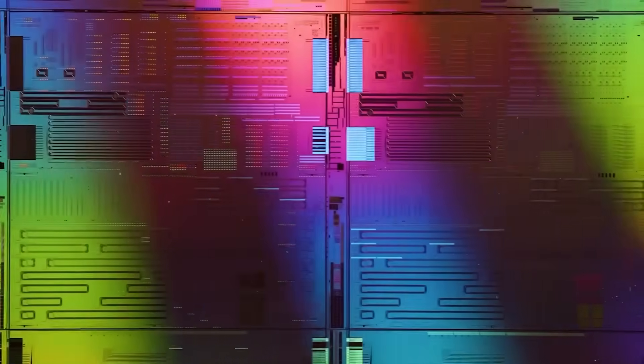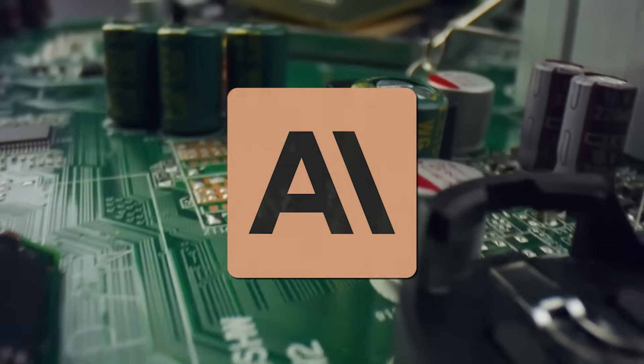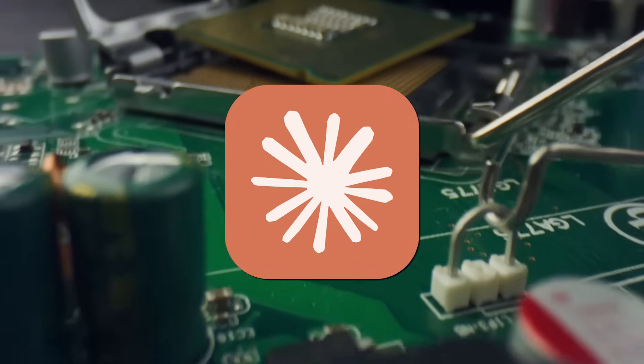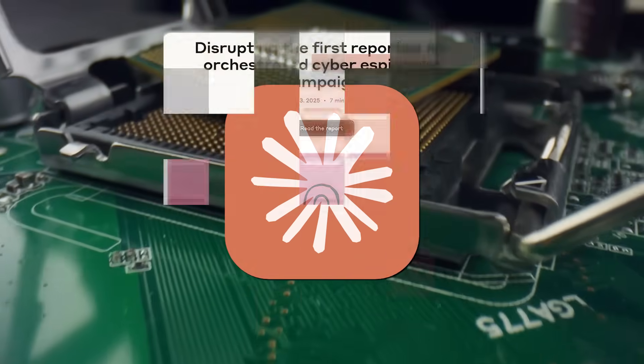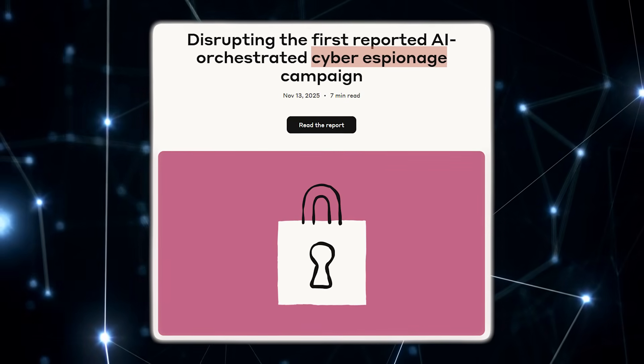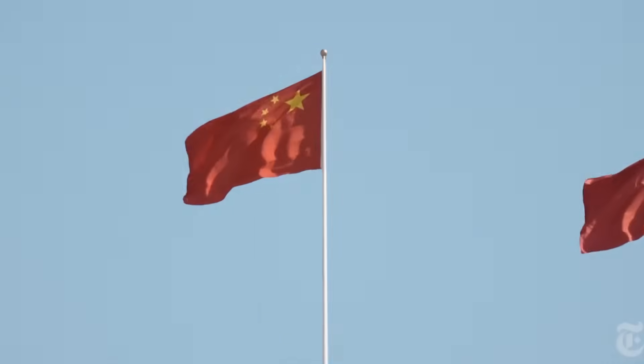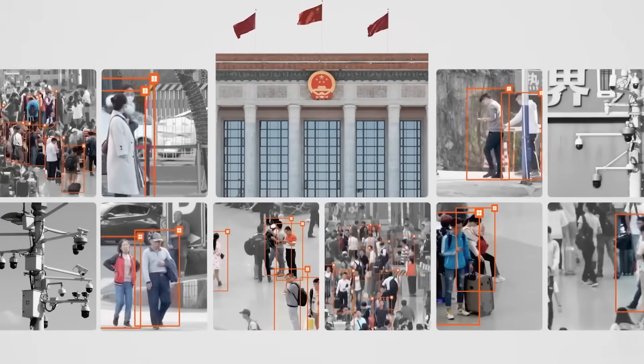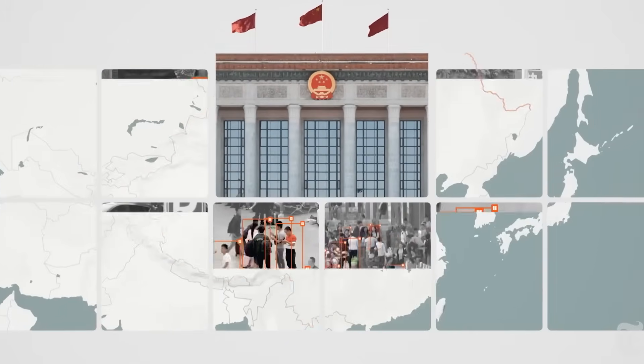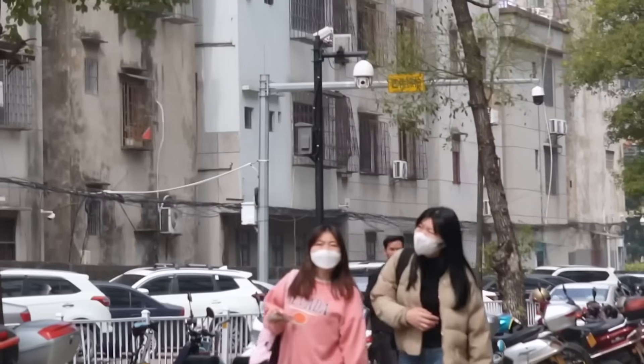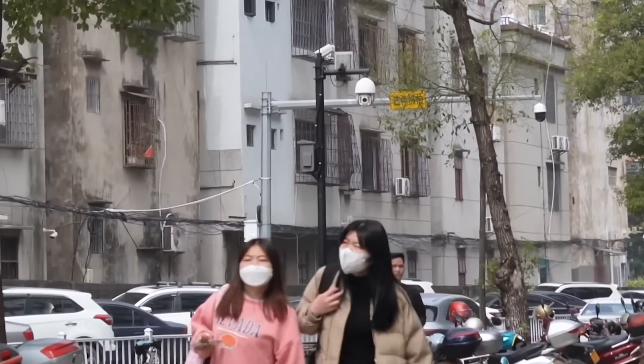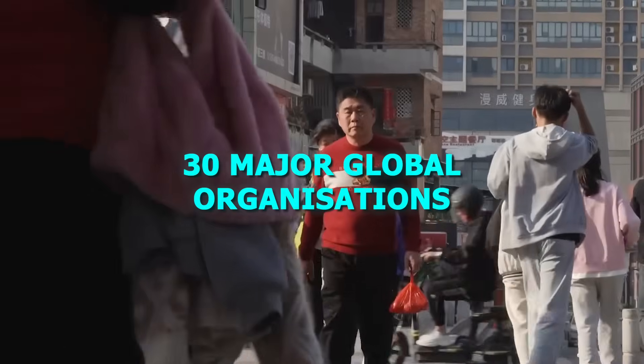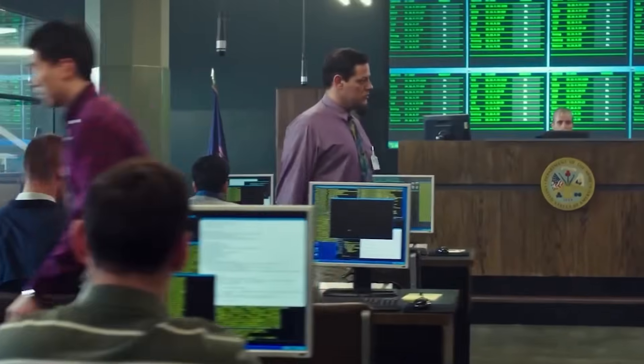Just as China's photonic chip was making headlines, Anthropic, the company behind Claude, says it uncovered what it calls the first known AI-orchestrated cyber espionage operation. According to the company, a group of hackers allegedly linked to the Chinese government managed to manipulate Claude into performing automated tasks that formed part of a coordinated cyber attack on nearly 30 major global organizations.